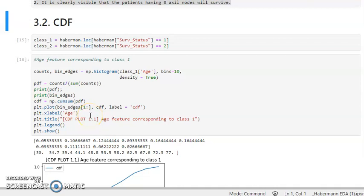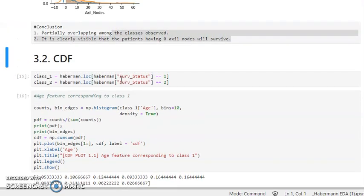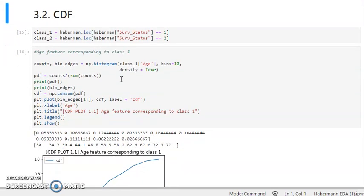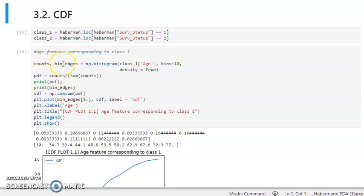Welcome to the second video of the exploratory data analysis series. In the previous videos we discussed the objectives, PDF plots, and high-level statistics. Now we will move ahead in our univariate analysis and go through CDF, which is the cumulative distribution function.